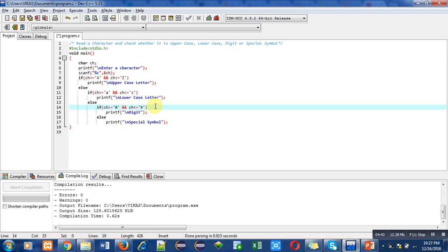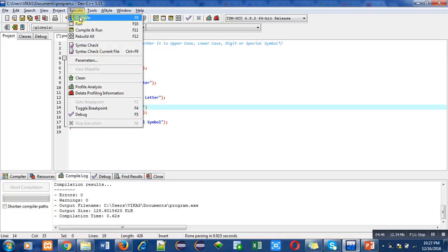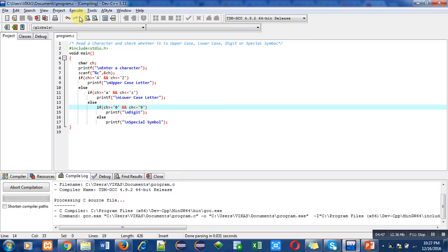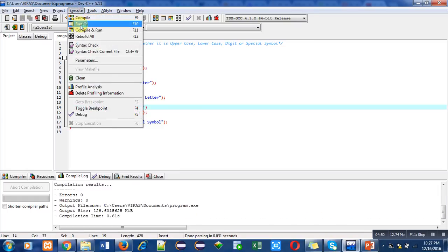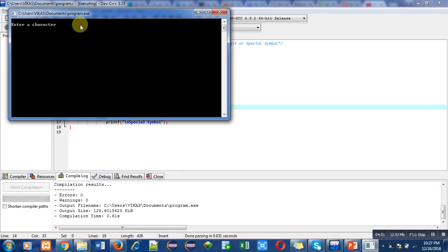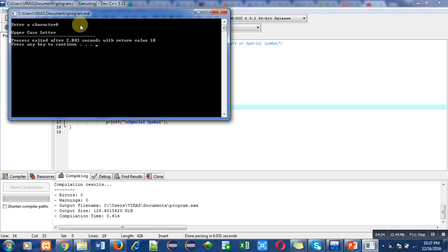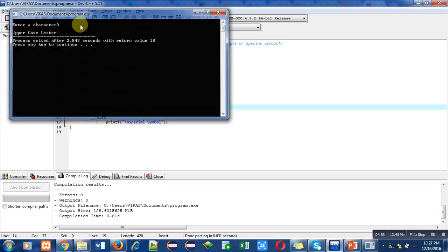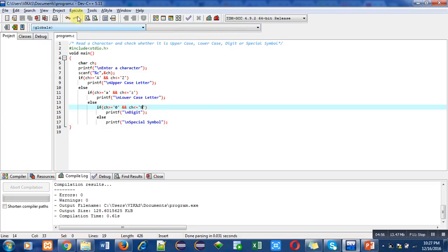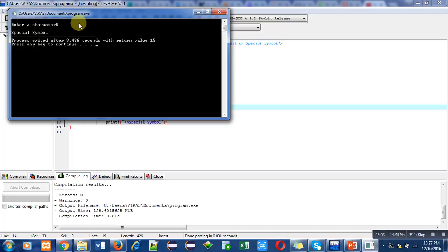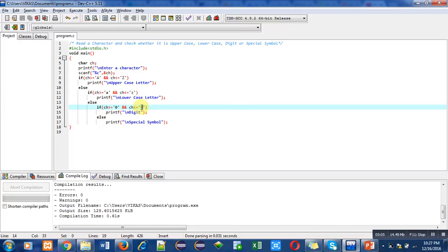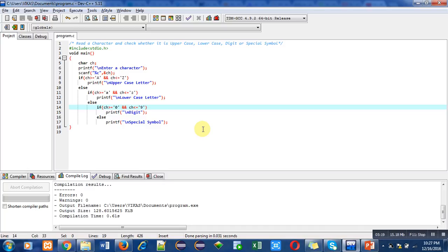So now, again, I am compiling this program and executing this program. Again, I am entering capital A. It is showing uppercase letter. If I run this program again and I am entering dollar, it is showing special symbol. So there are two alternatives available: either you can use ASCII code or you can use characters according to a particular ASCII value. So implement this program in your laptop so that you can understand the concept very well. Thank you for watching this video.